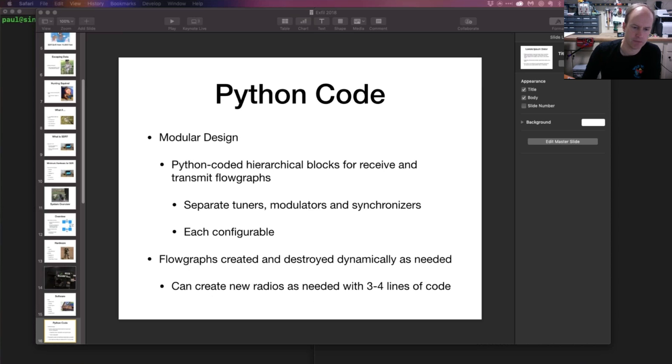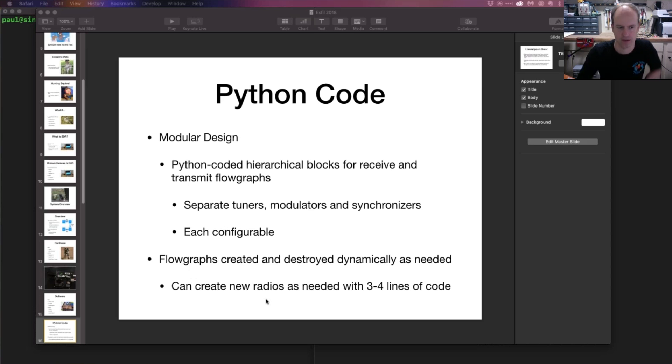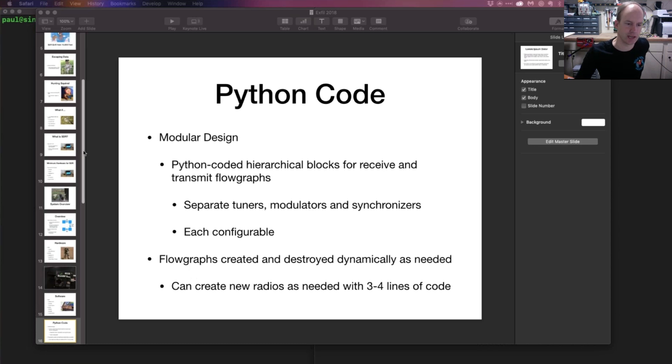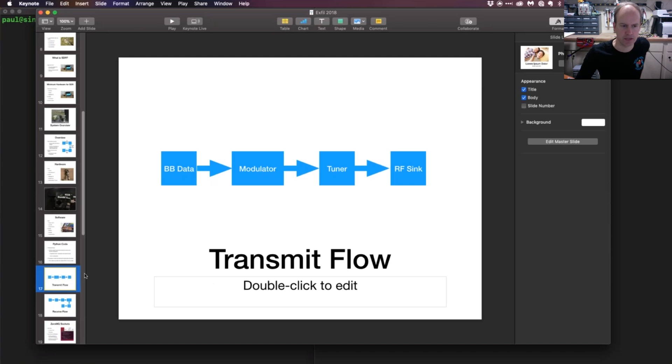The key—and this may sound fantastical—but once the radio stack gets built and refined a bit, you can really get to a point where you can create fundamentally new types of radios with just three or four lines of code. That may be hard to believe and you may wonder what kind of caveats I have around that, but I will show you that in a minute.